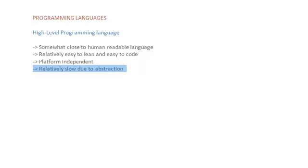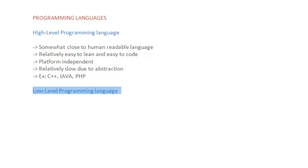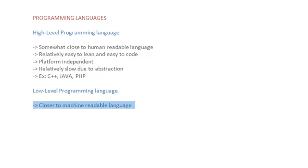One major reason is due to the conversion process which converts the code that you write to the code that machine can understand. This process abstracts lot of low level details for the convenience of the programmer. This would be minimal in case of low level language. So more the language is closer to human natural language, the slower it becomes. C++, Java, PHP are some of the examples of high level language.